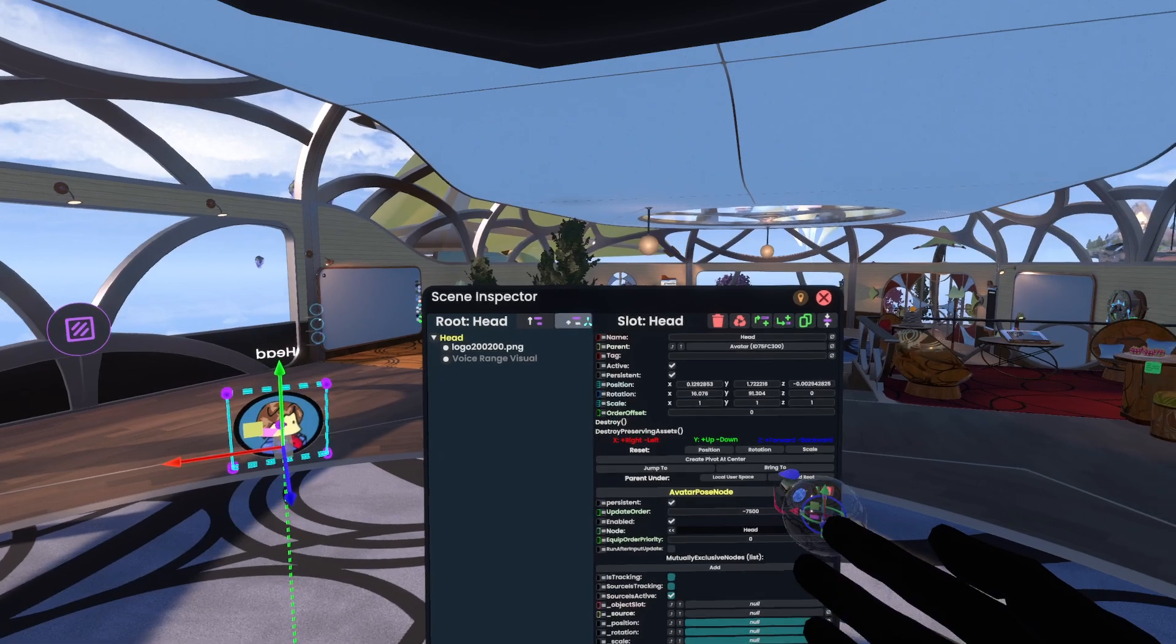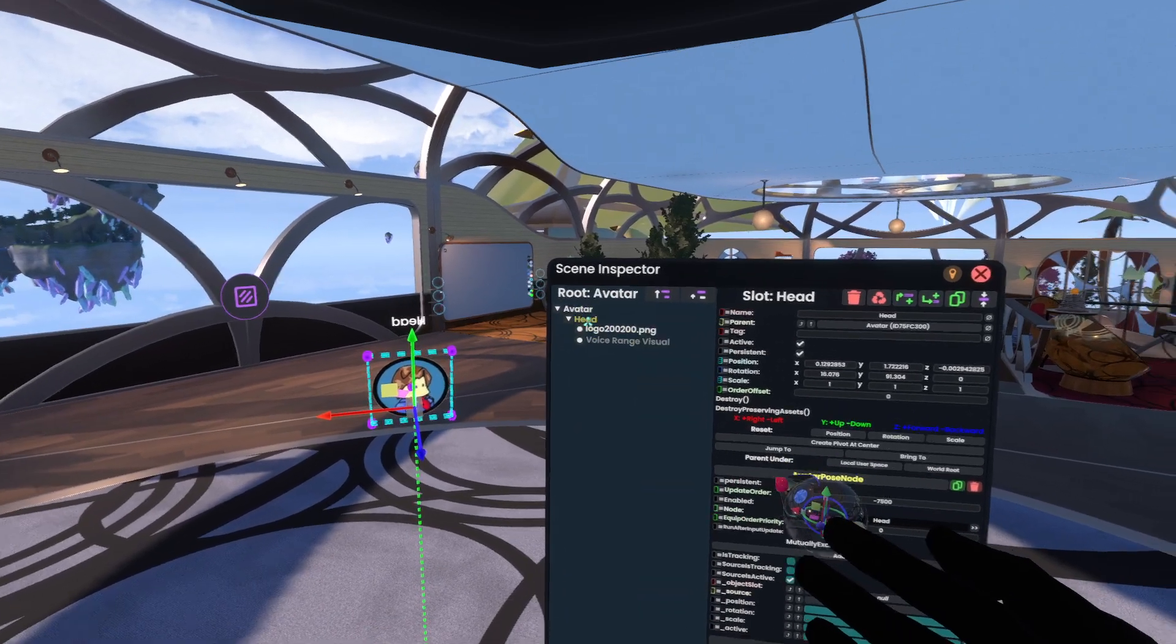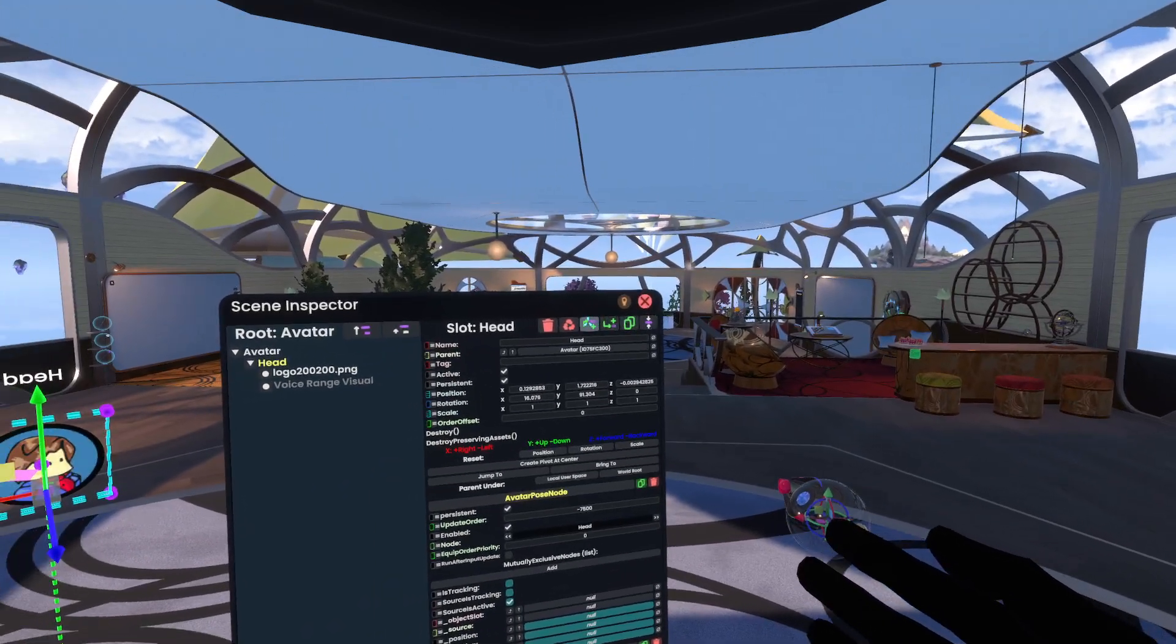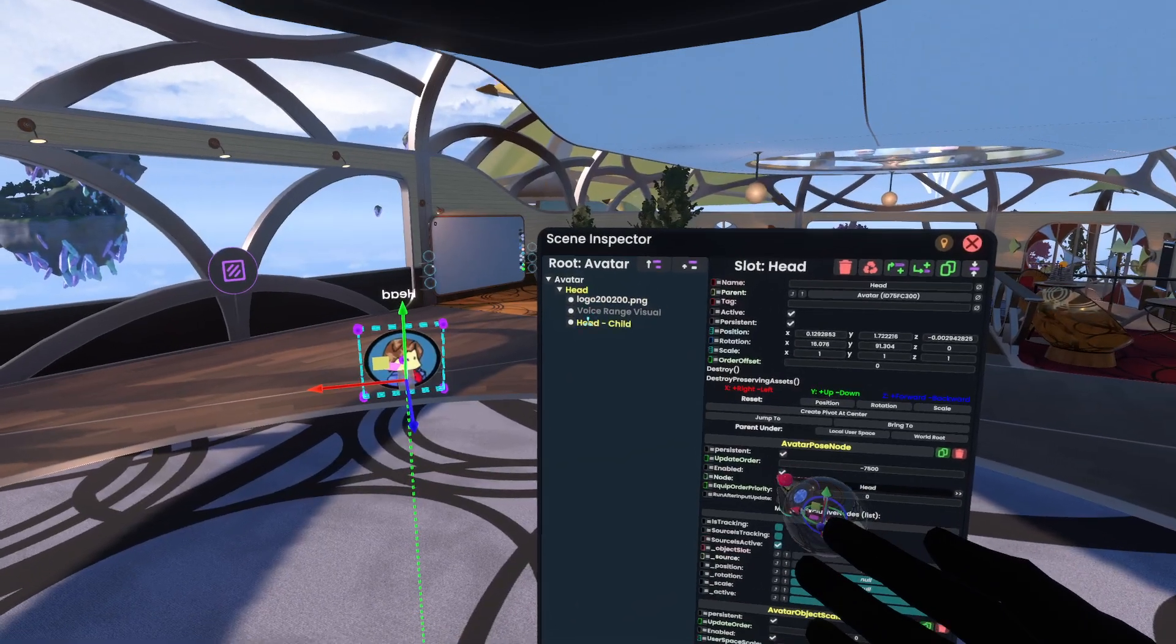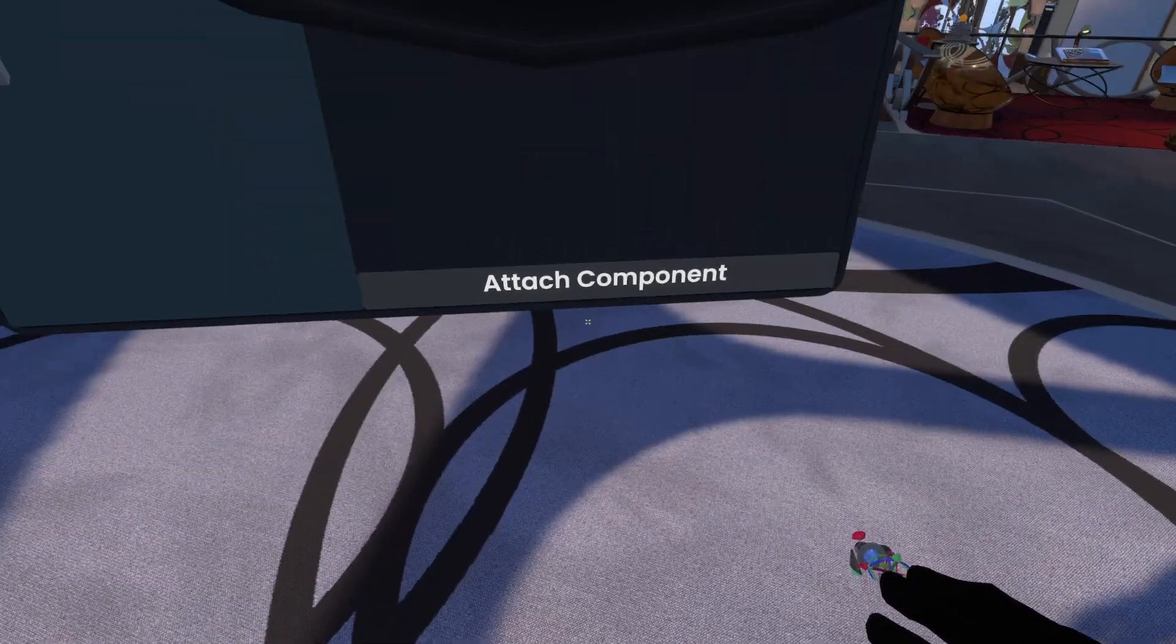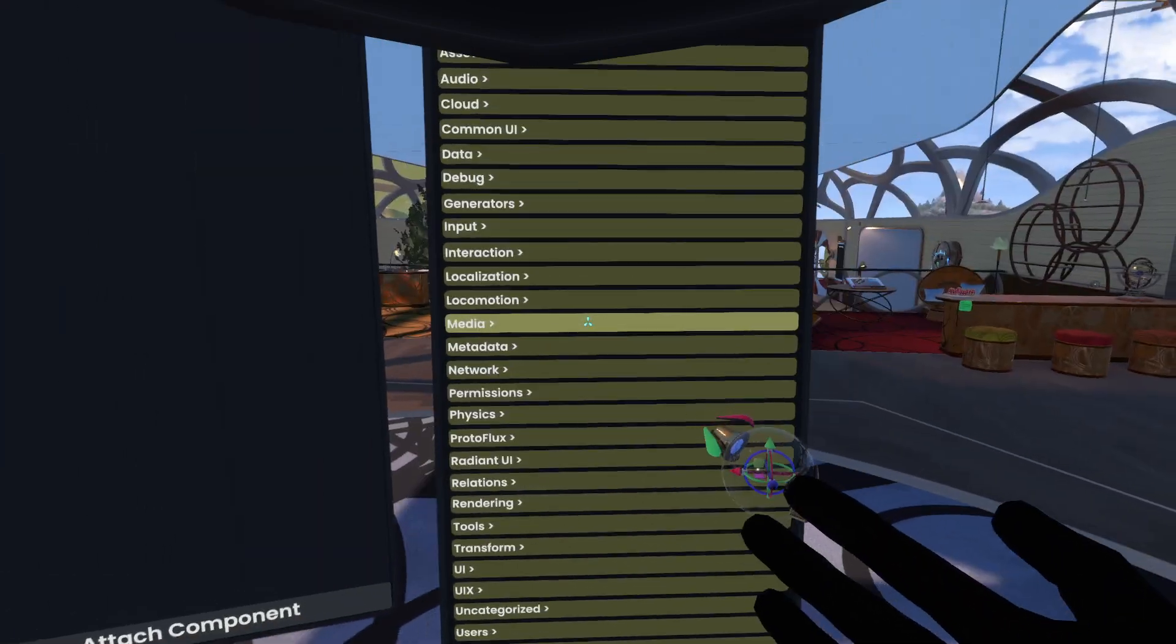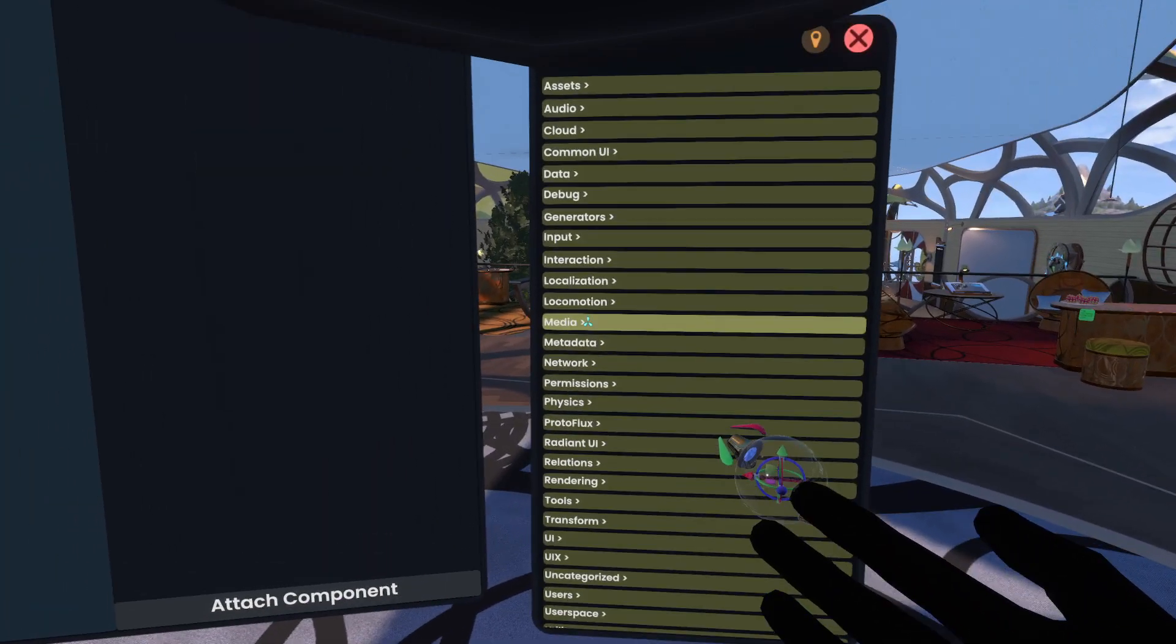So up here on the avatar's head, I'm going to go ahead and make a new child. Now on this child, we're going to add a bunch of components. Some of these you might already have and you can make use of, so do double-check. You don't want to be using duplicate components wherever you can.